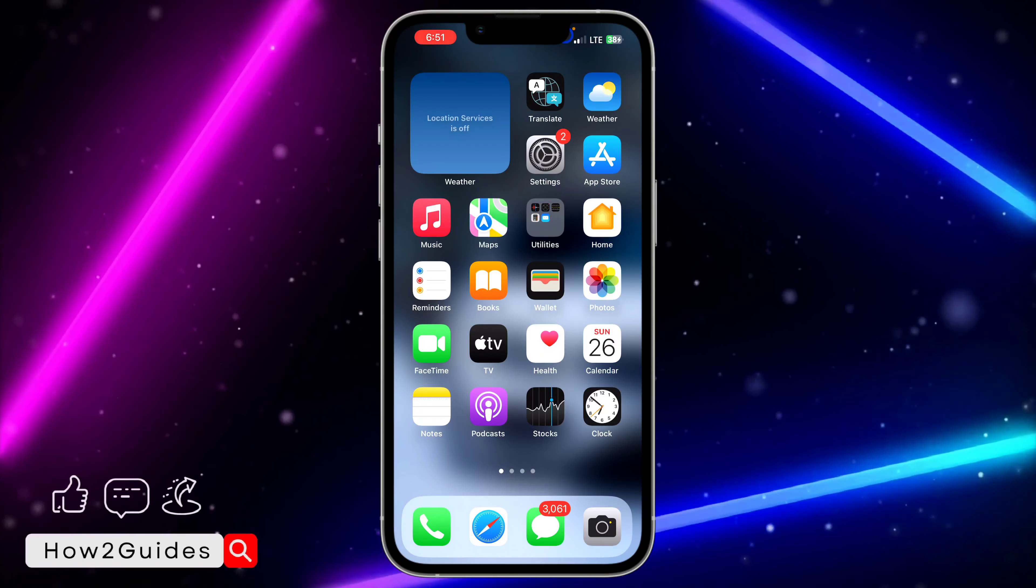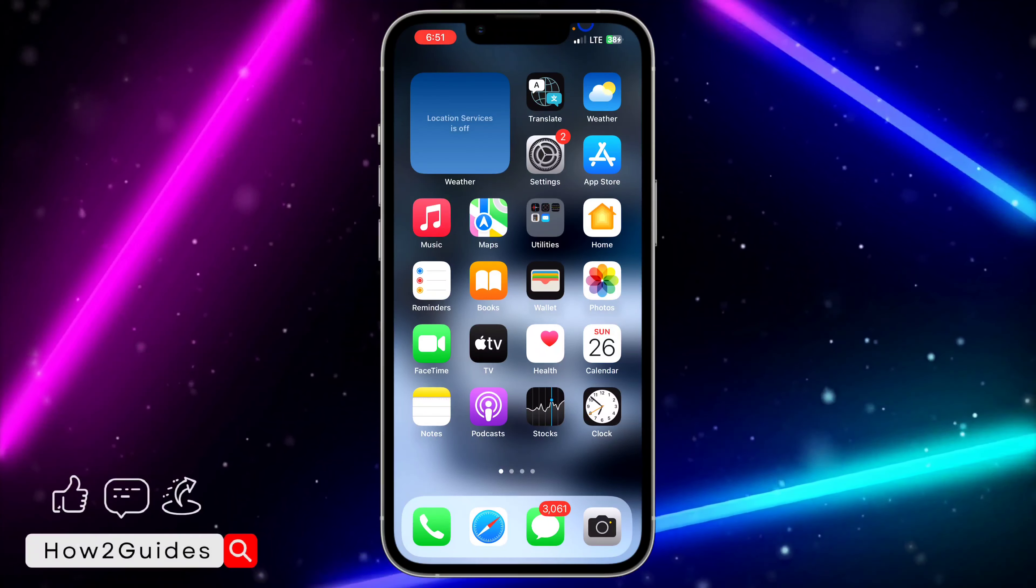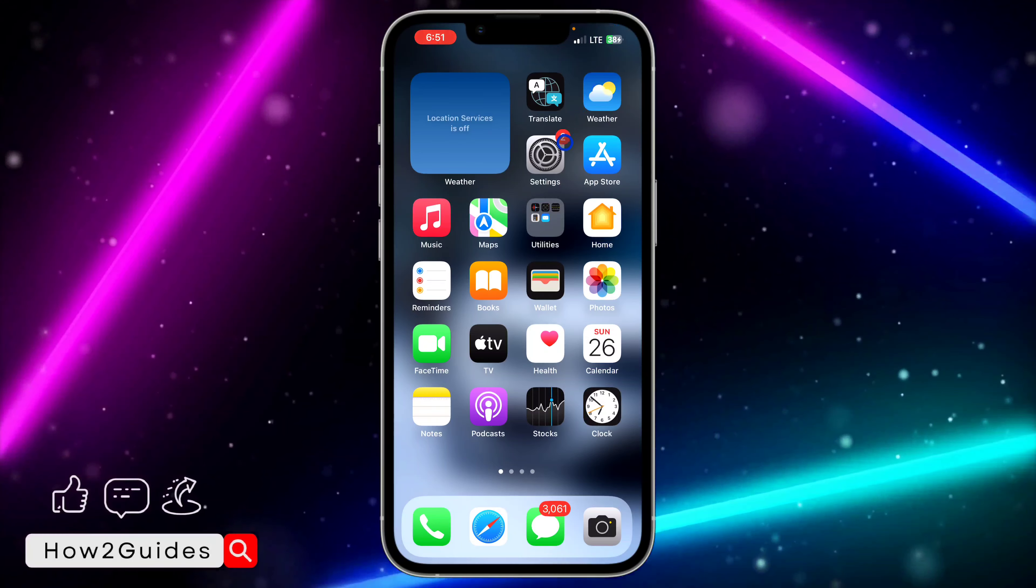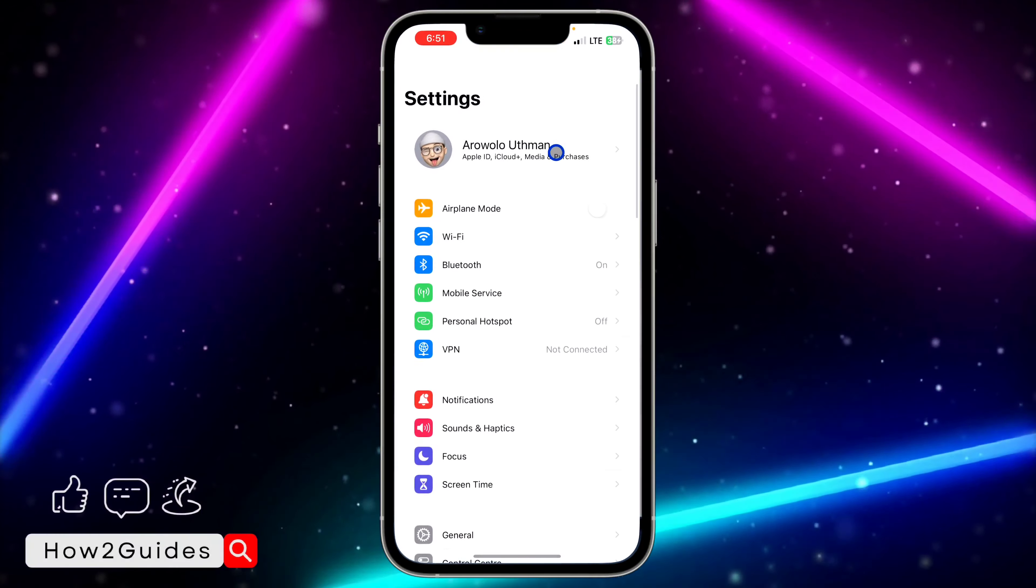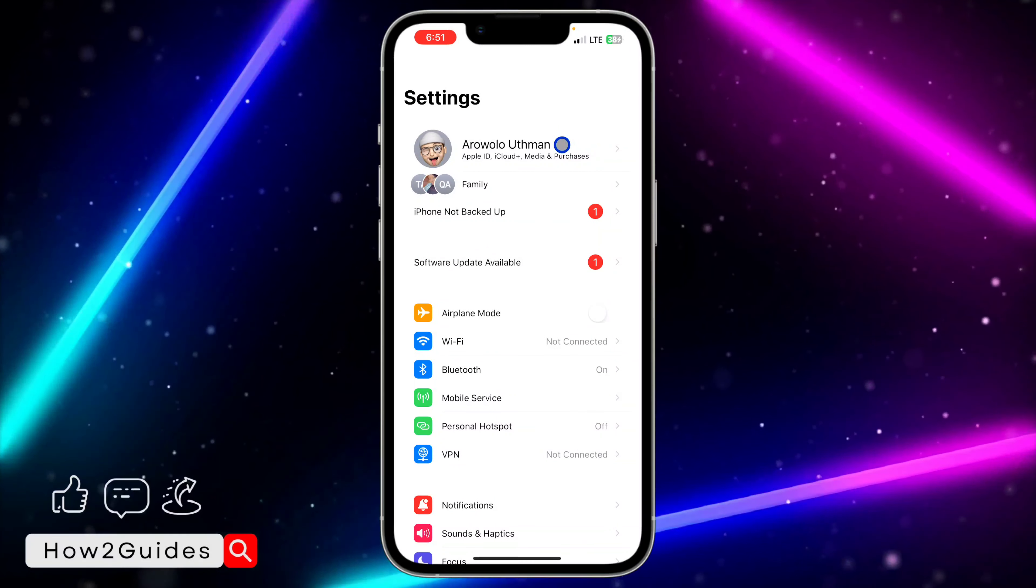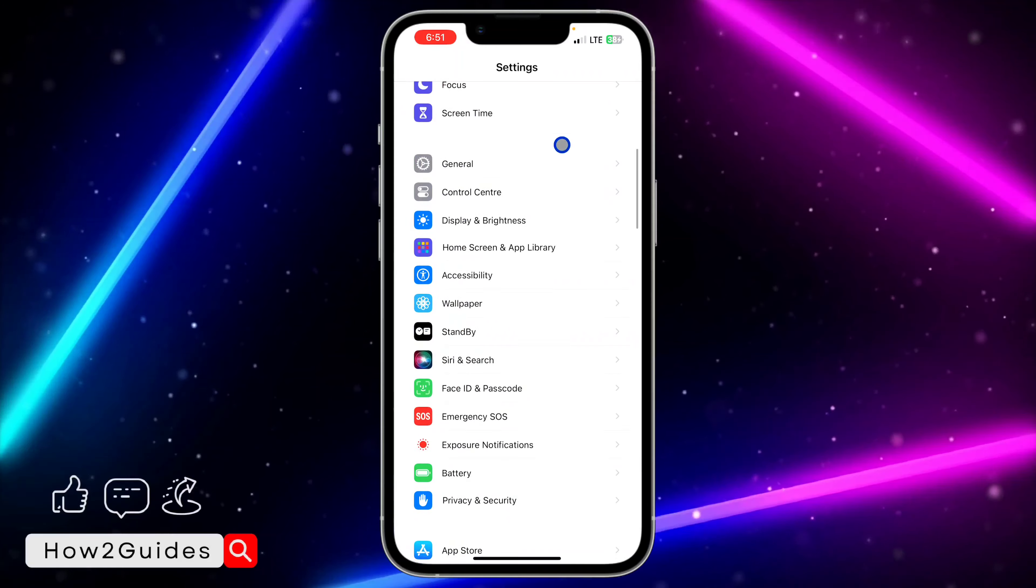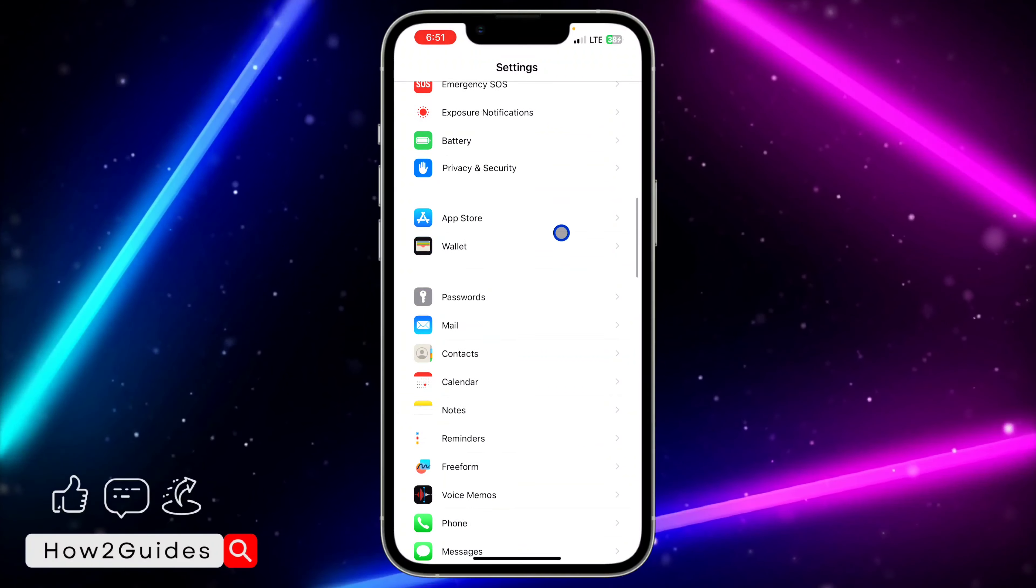The first thing you need to do is head over to your Settings. We're going to be disabling automatic updates. Just scroll down in your Settings to App Store.